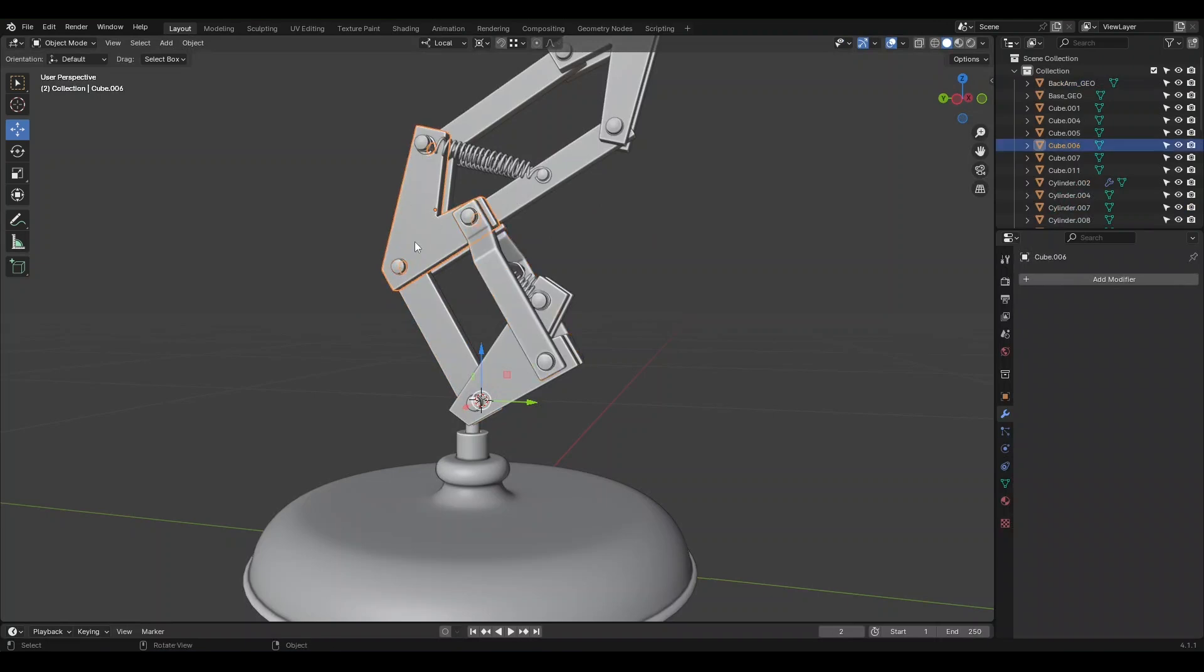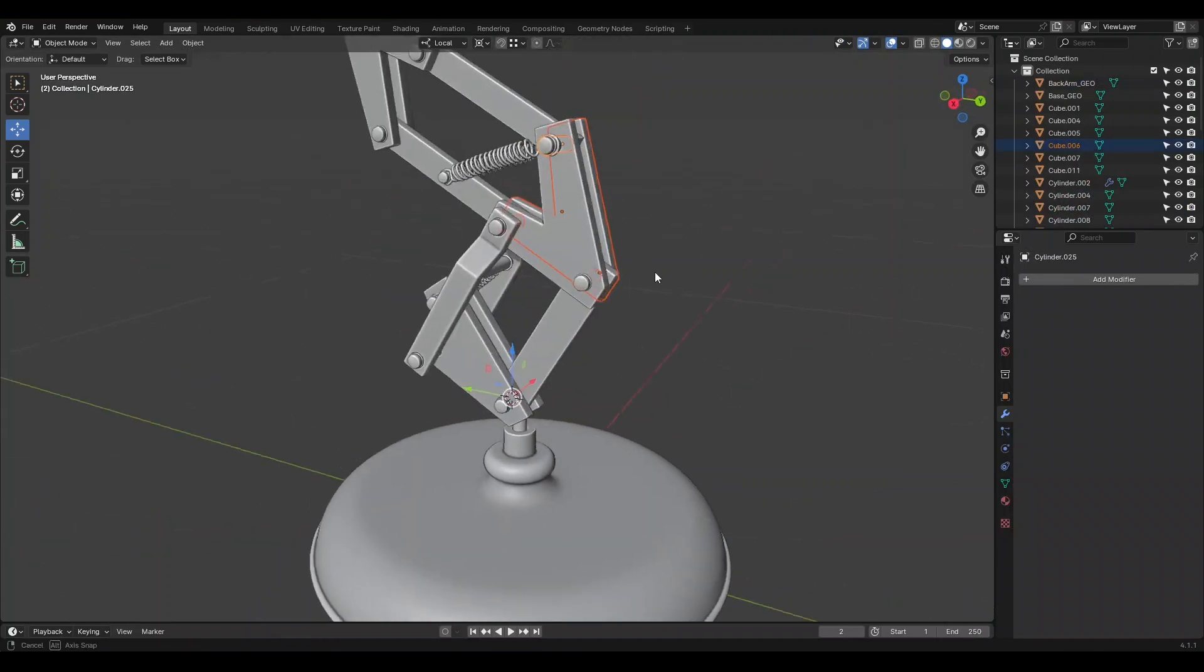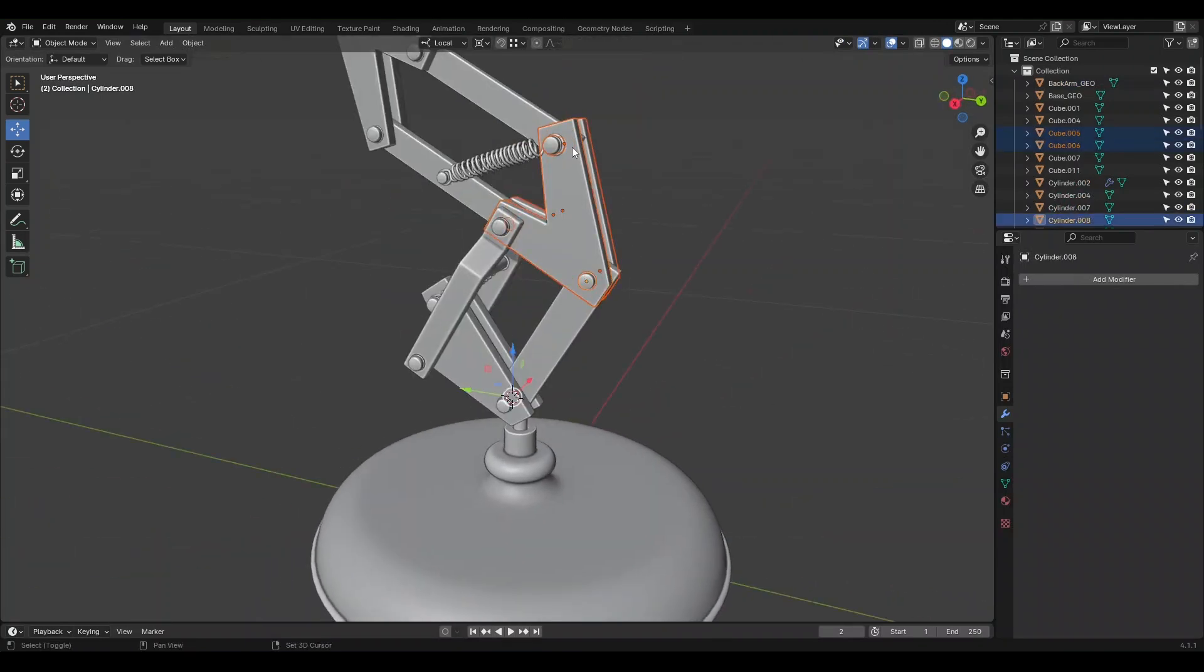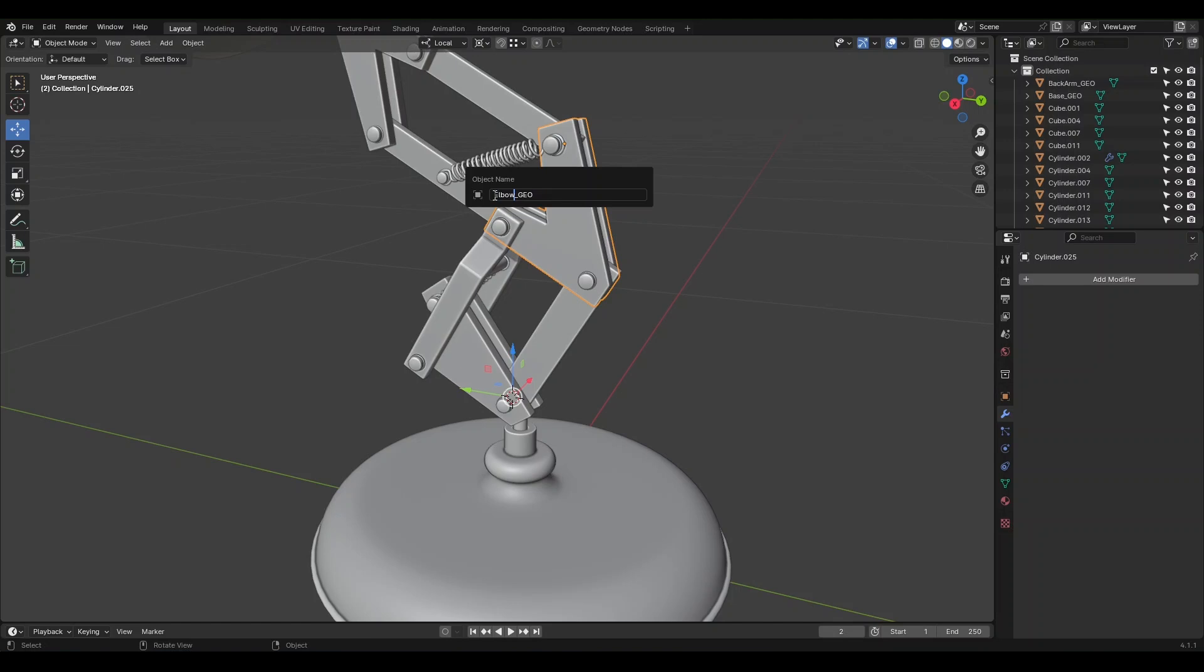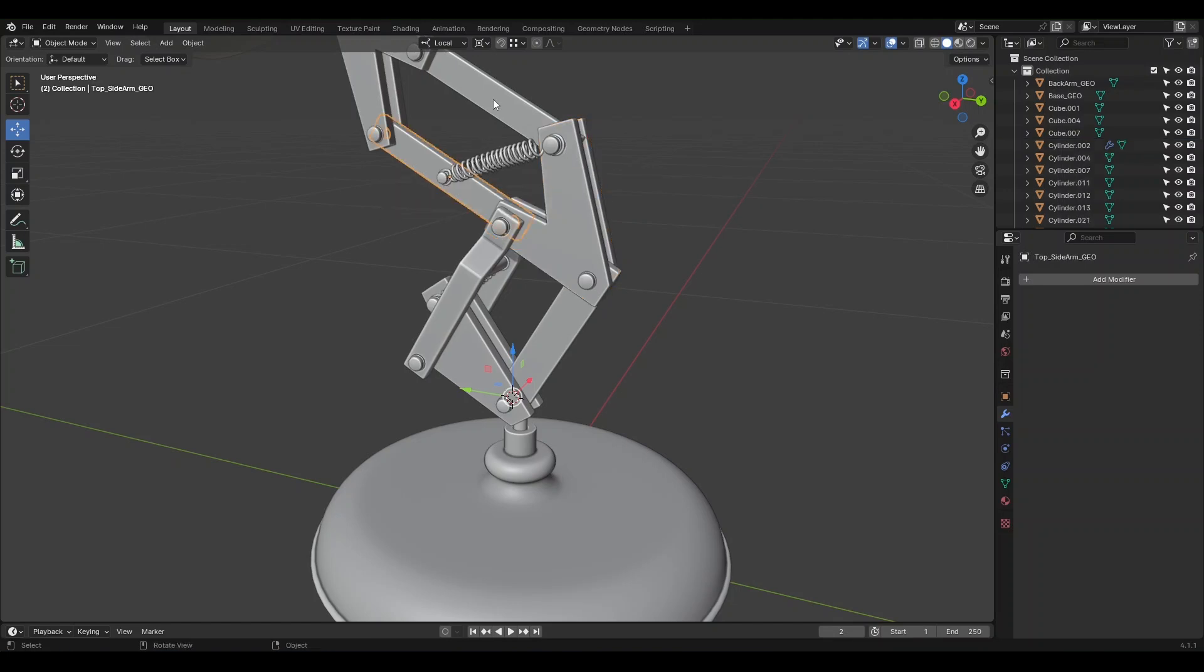Here too, we need to join the separate parts together. And we name it Elbow. Top Side Arm. Top Back Arm.